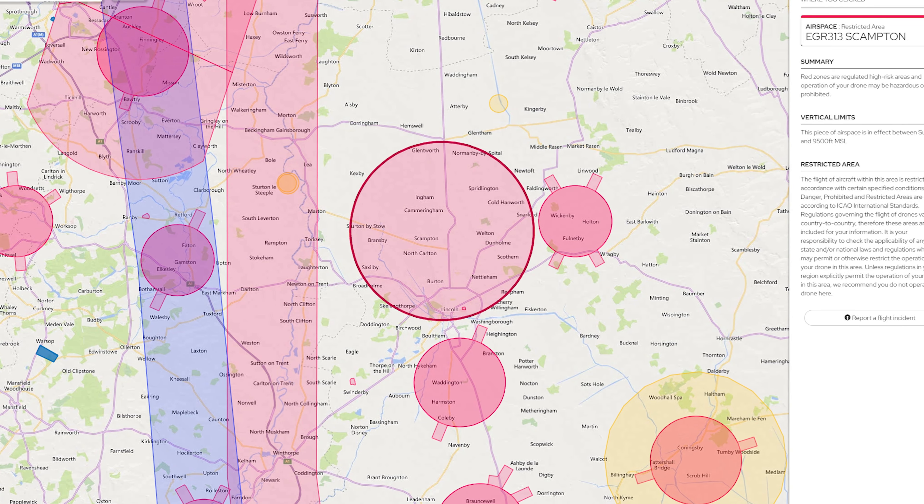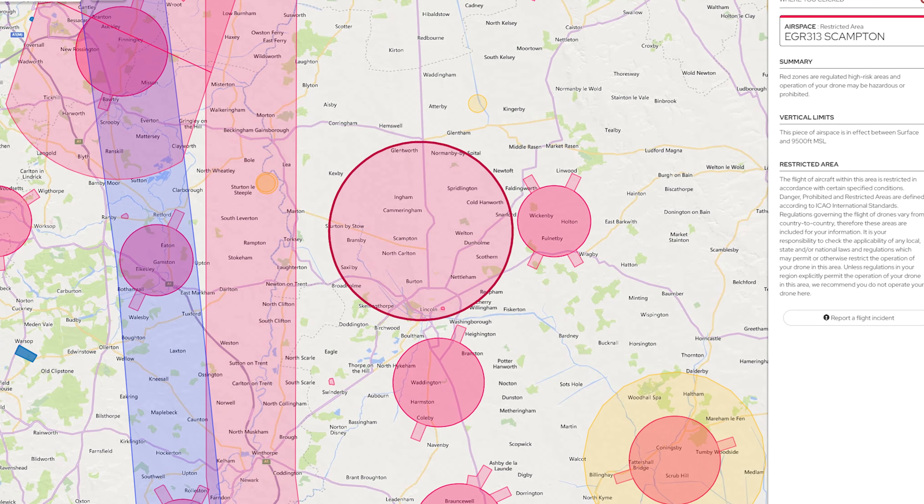Again, there will hopefully be updates to the way these restrictions appear once Altitude Angel work their magic with the app relaunch. Looking at another popular example: there is a restriction shown on Drone Assist just to the north of Lincoln which includes the city centre. There are usually a few comments on people's drone footage of Lincoln Cathedral from people confused that they thought there was a permanent restriction in place. Clicking on this in the Drone Assist app again gives you a generic message that it is an active restriction area, but without any real details.